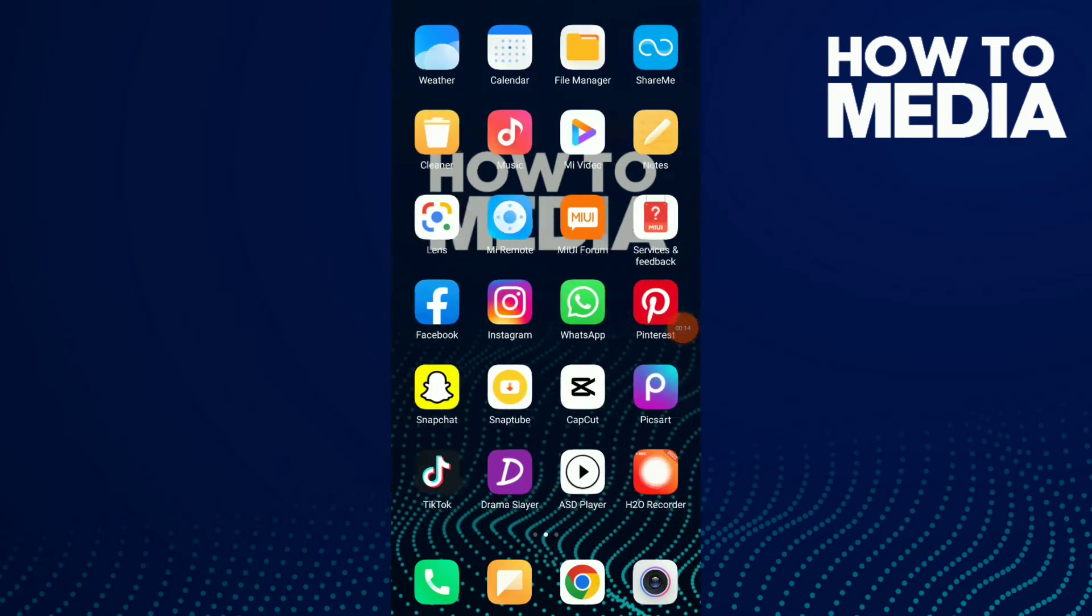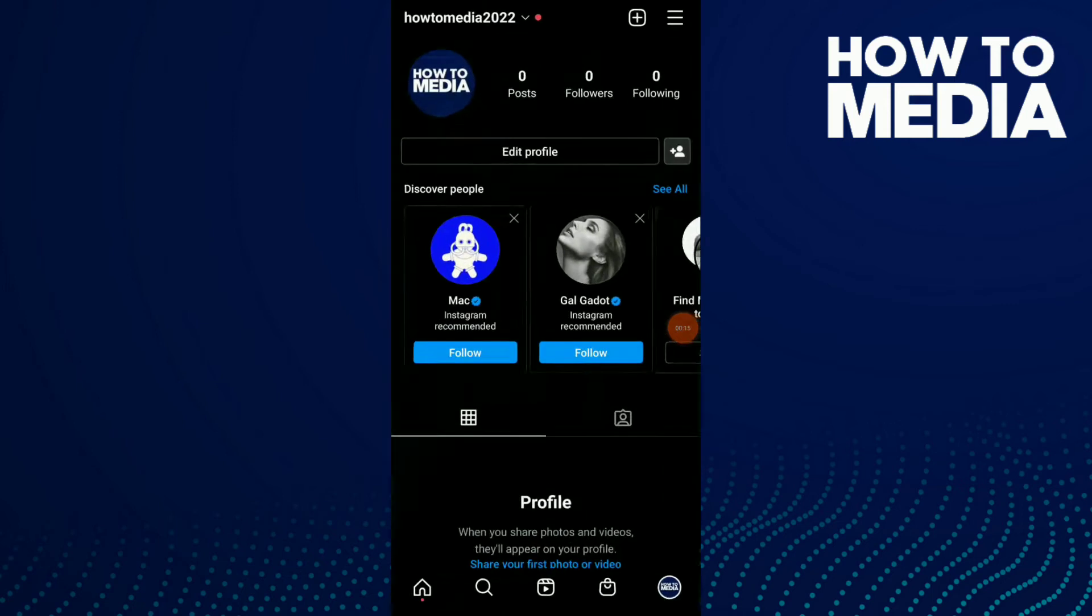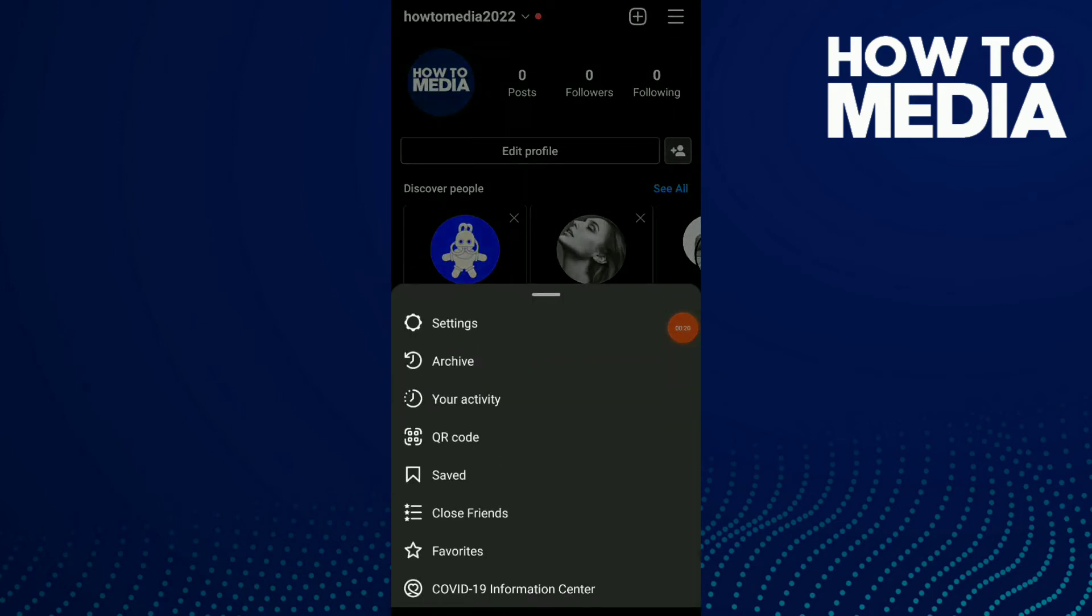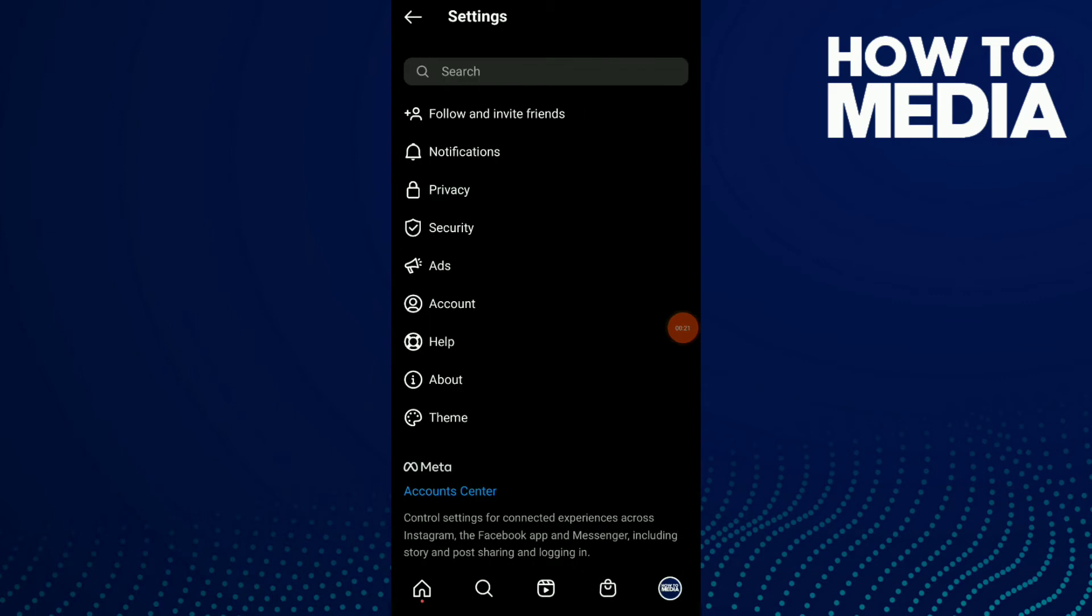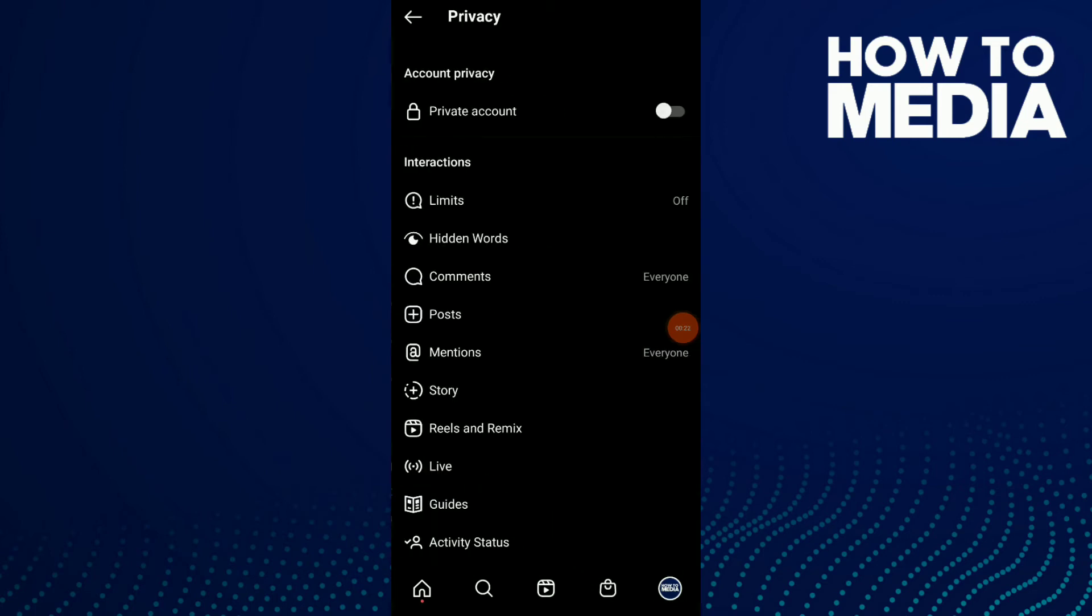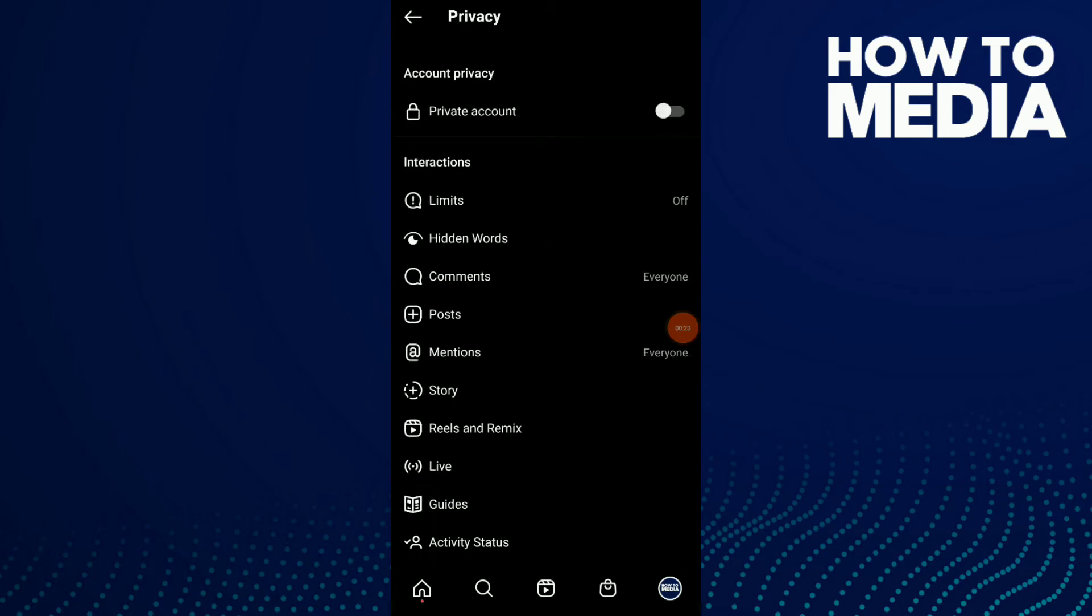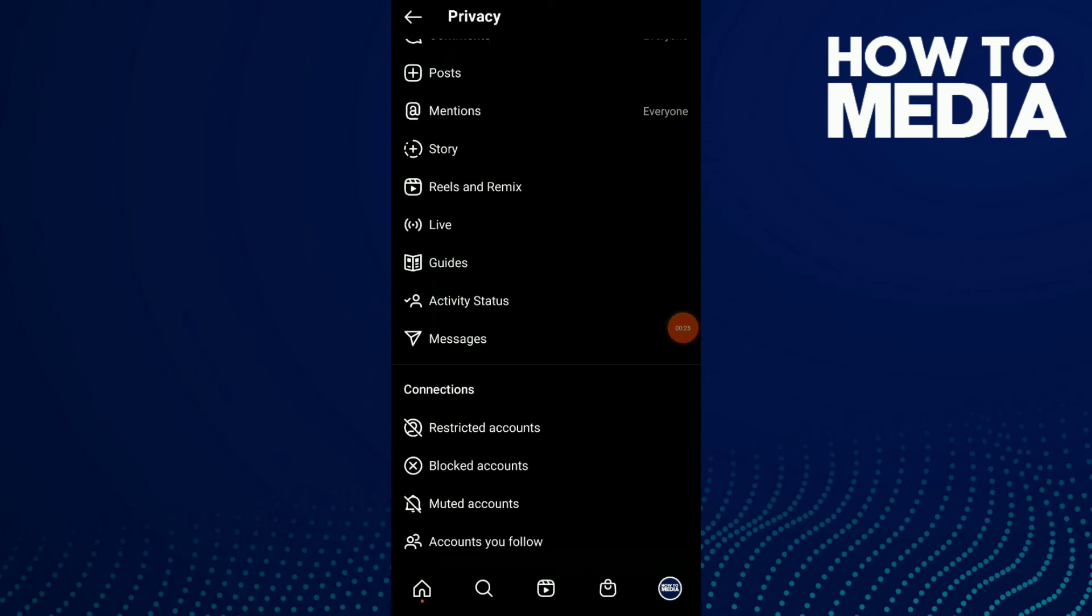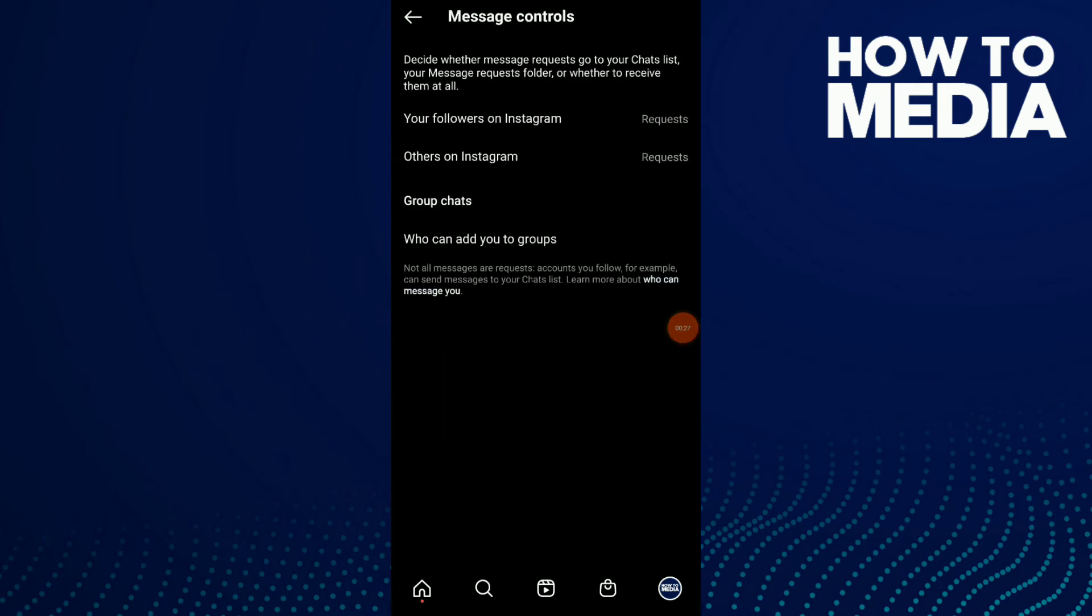First, go to your Instagram, click on your profile, and click on those three lines up there. Now click on Settings, then click on Privacy and scroll down until you find Messages. Click on it and you'll see Group Chats.